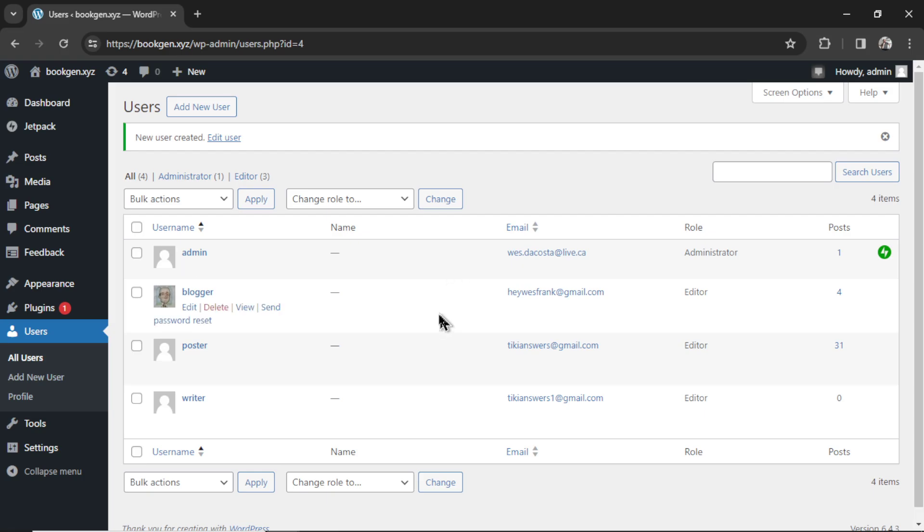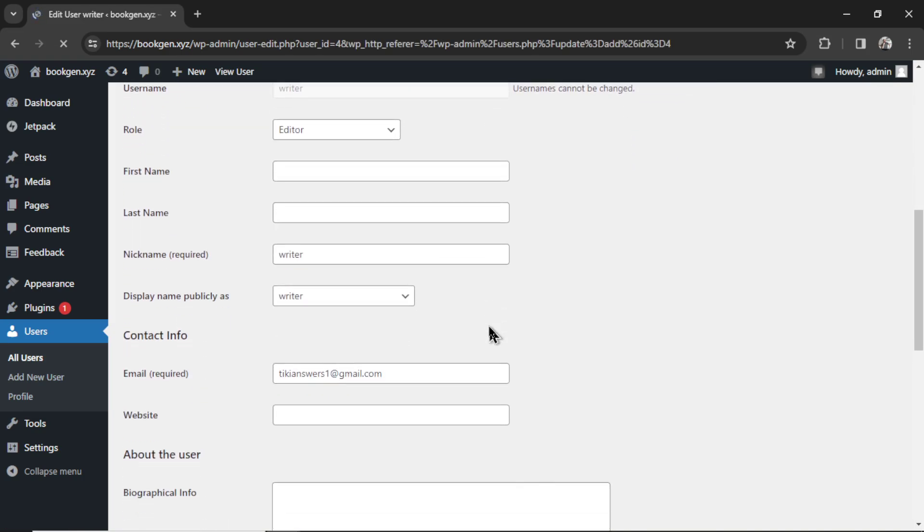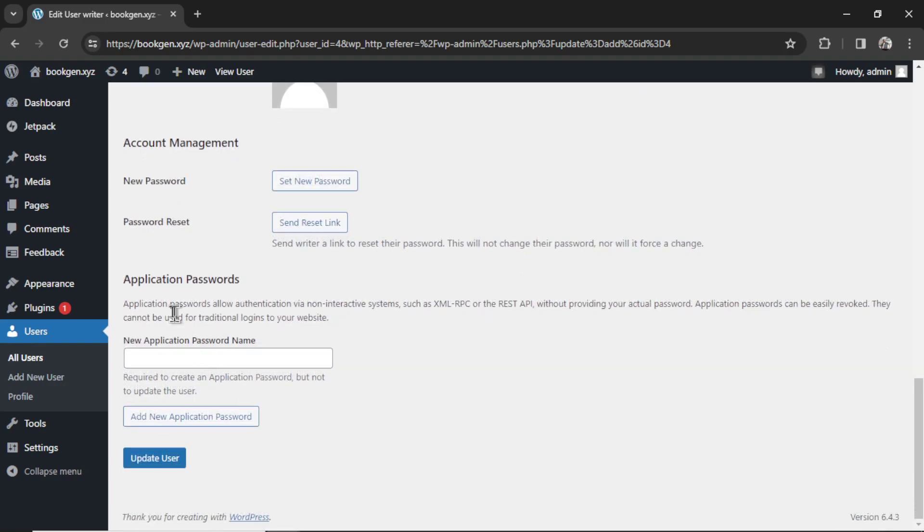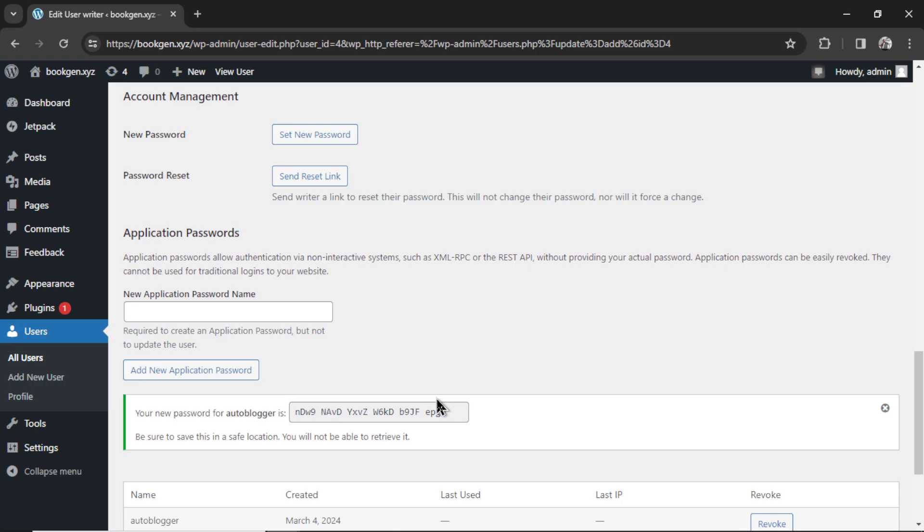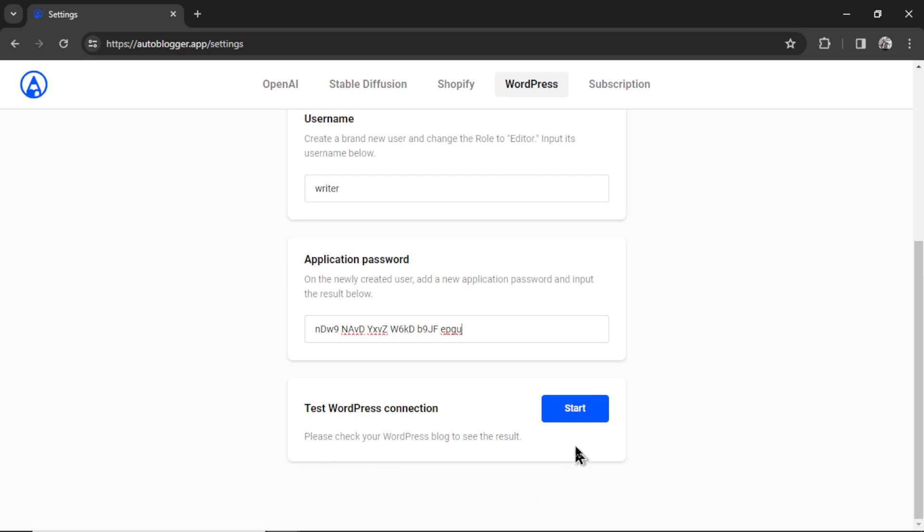Now for the application password, click on the user you just created. Scroll all the way down to the bottom. Now you're under application passwords. Call this whatever you want. Let's just say auto blogger. Click add new application password, and then copy this text right here, and paste it in. Now I can click the start button to test the WordPress connection.